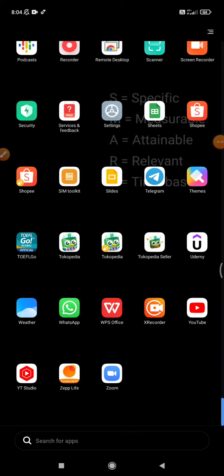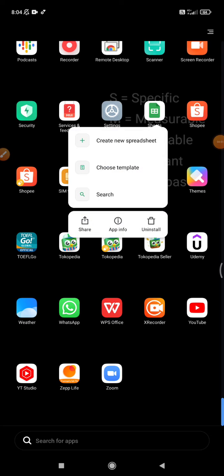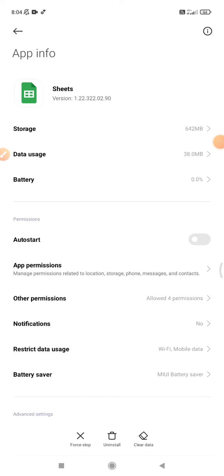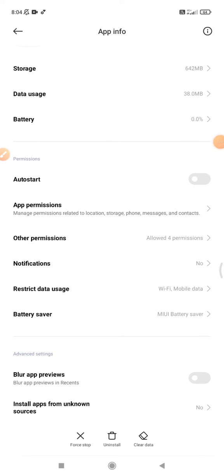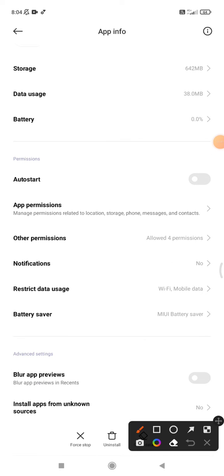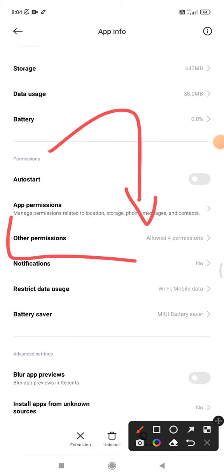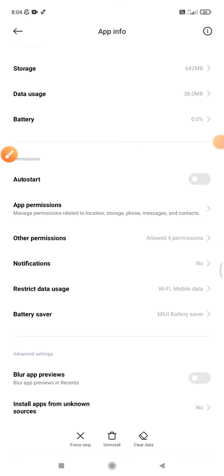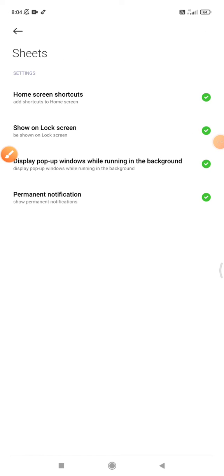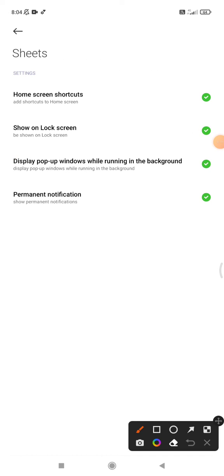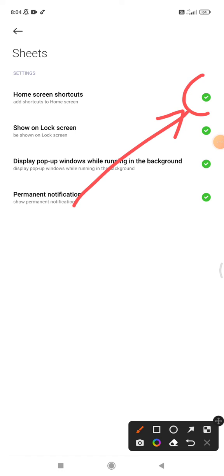Press and hold on the Google Sheets application, then click app info. You have to give permission to this app to add to home screen. Click other permissions and then here you can see you have to make sure there's a green check for home screen shortcuts.